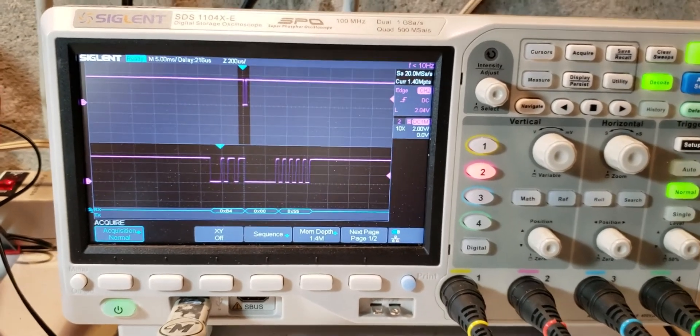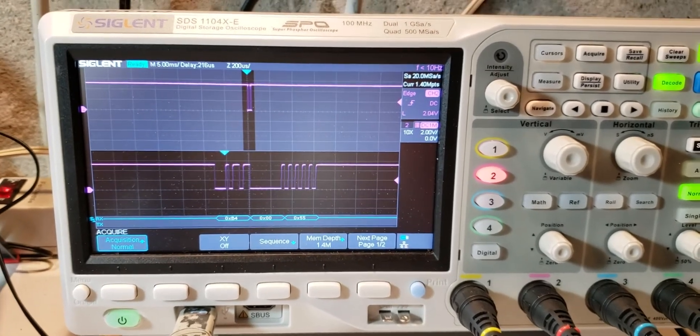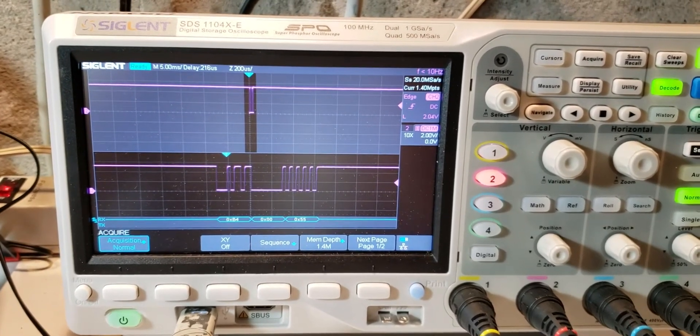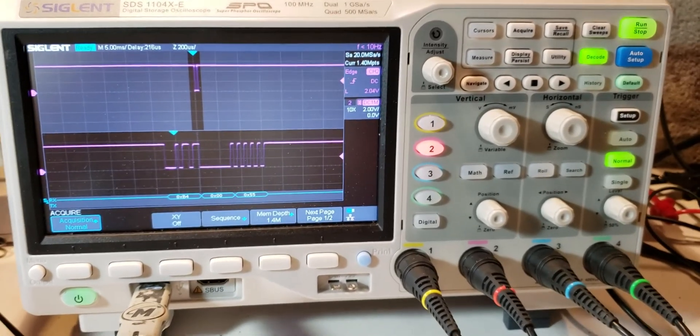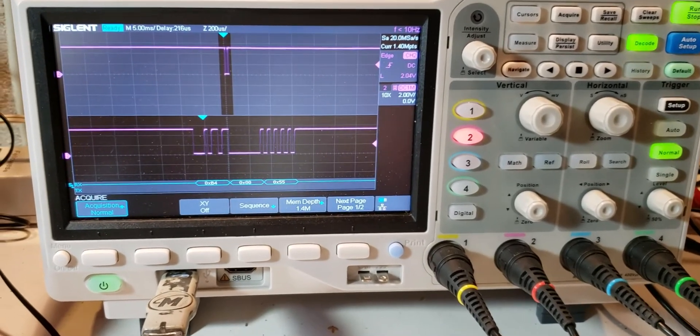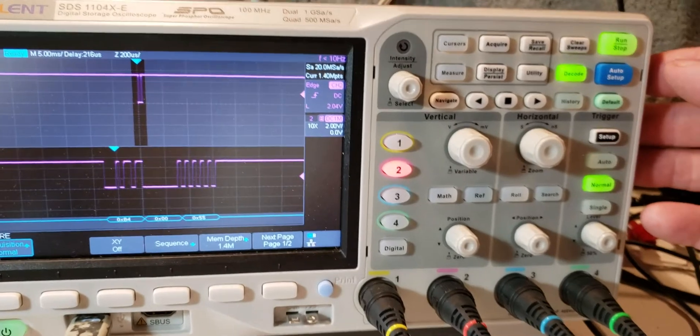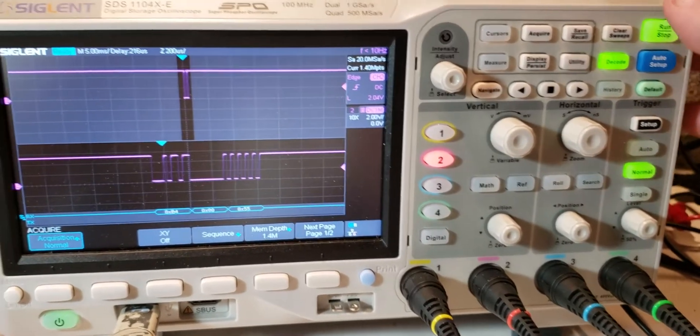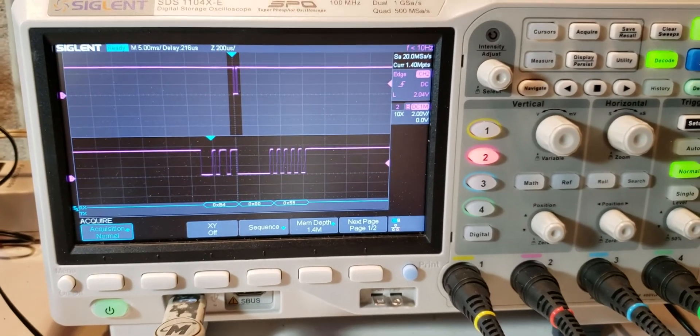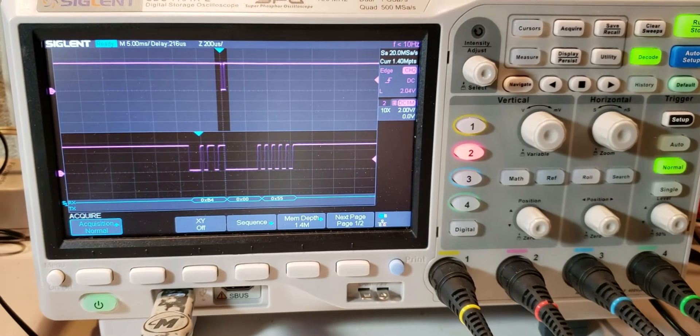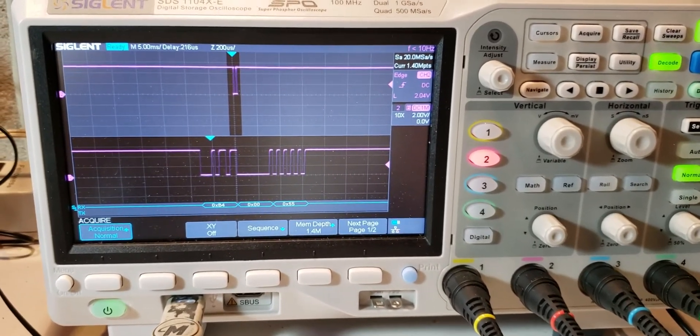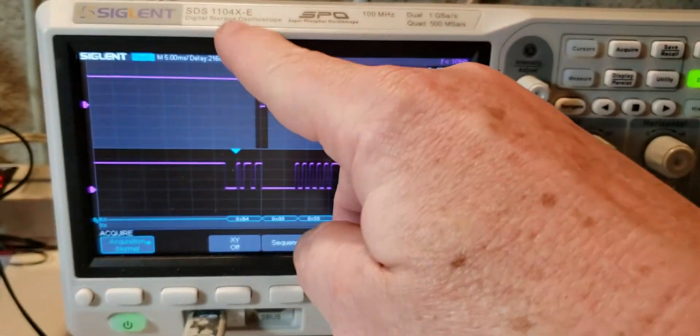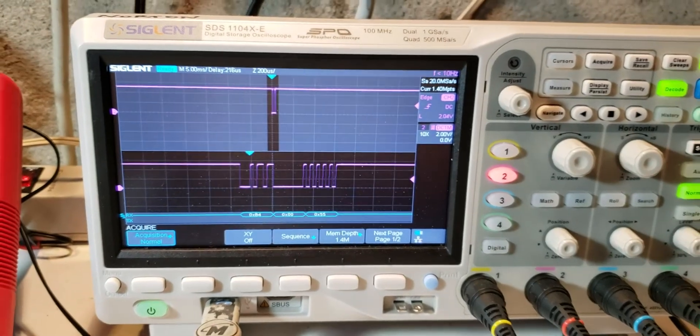This is how to set up the SIGLENT digital storage oscilloscope to do the decoding of serial signals, which is really a nice feature. Normally it used to be found on really expensive scopes. I have spent $15,000 on a Tektronix ten years ago to do this, and this oscilloscope is about $500. It is the SDS-1104.